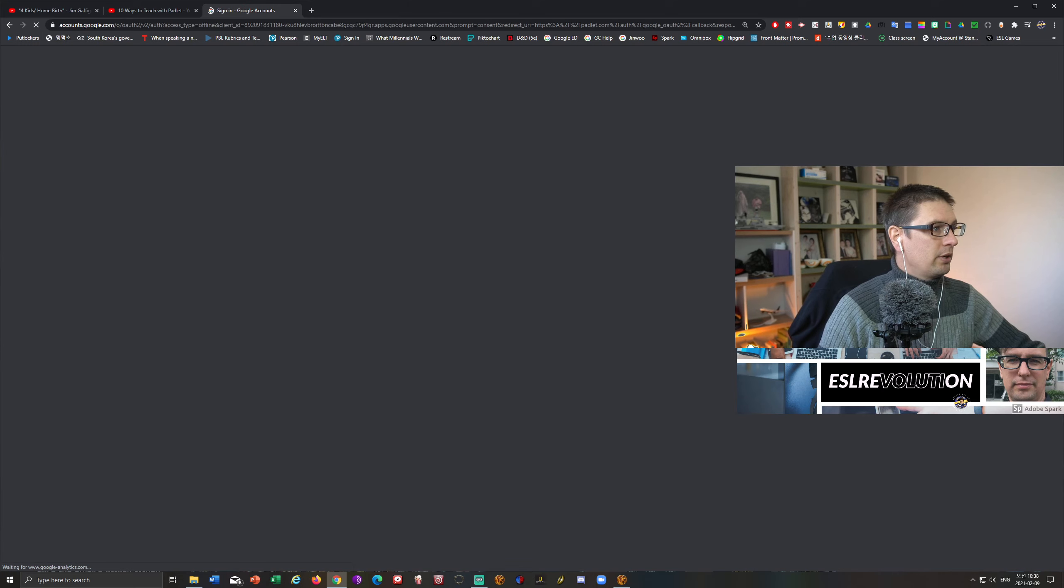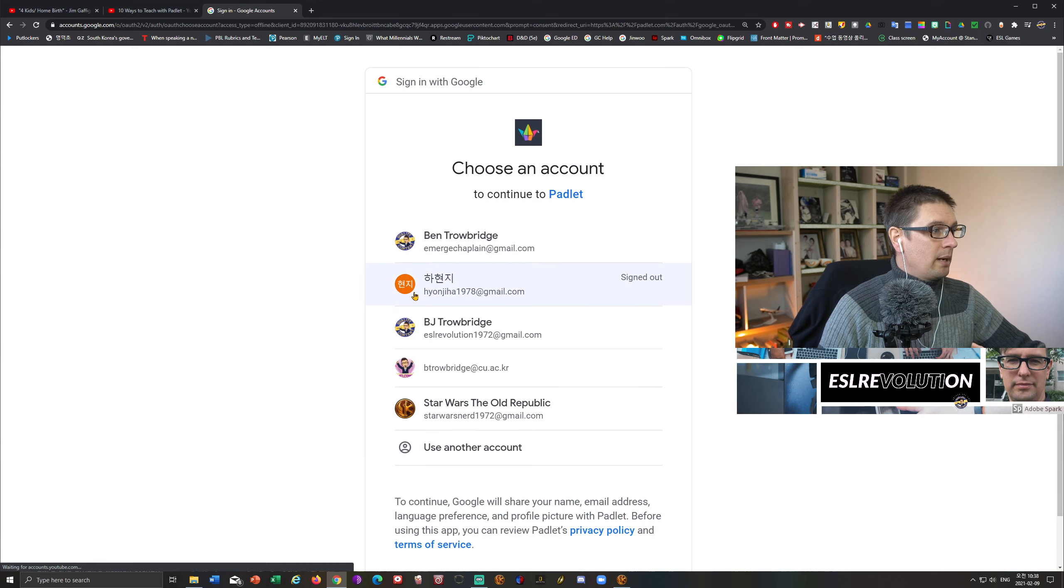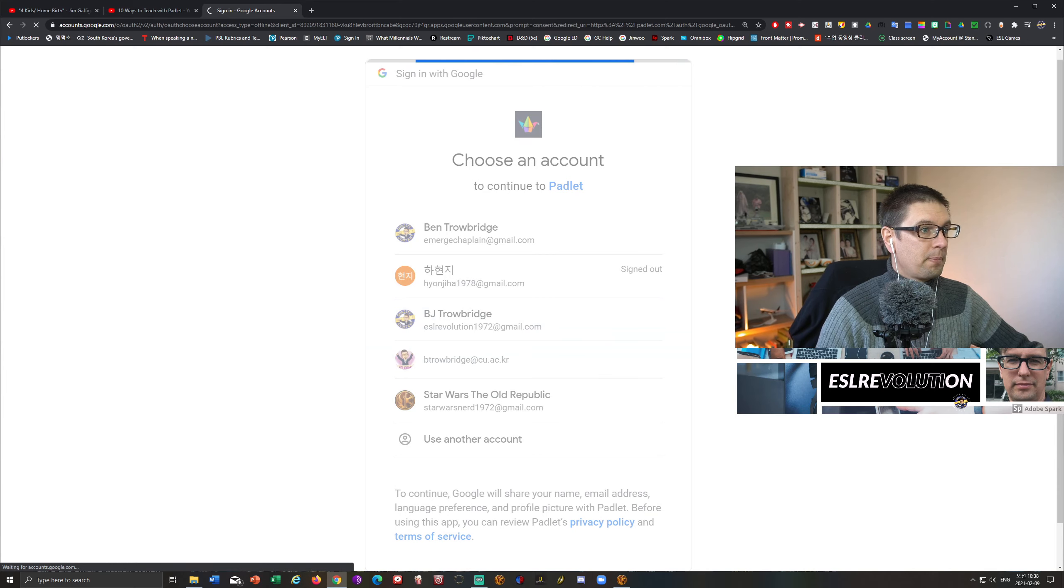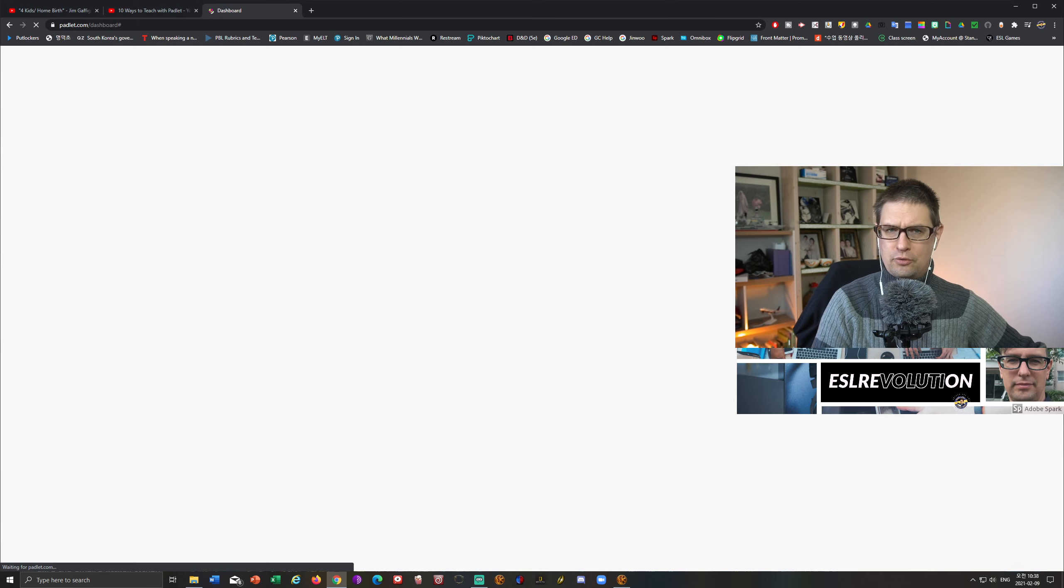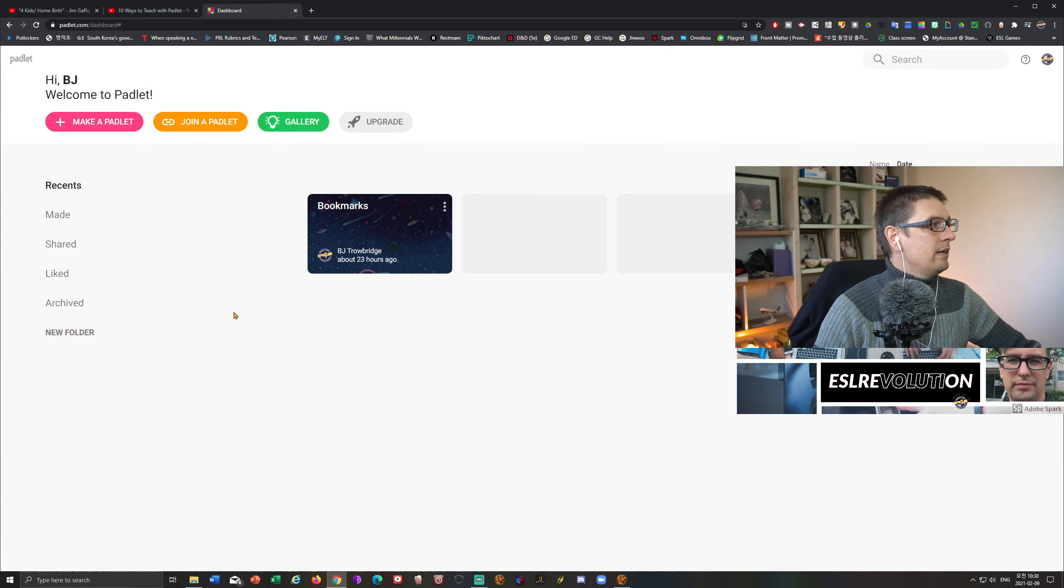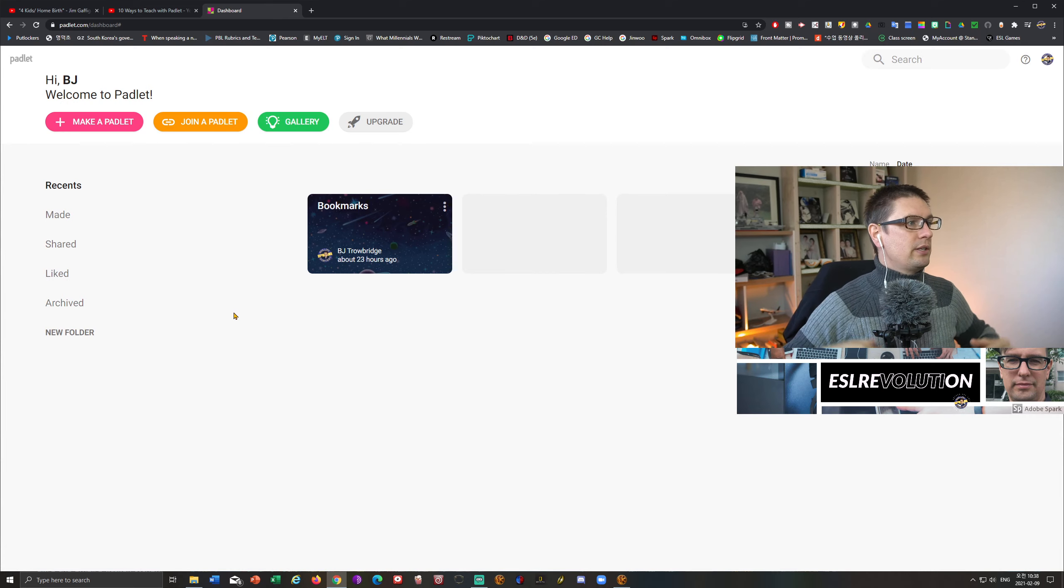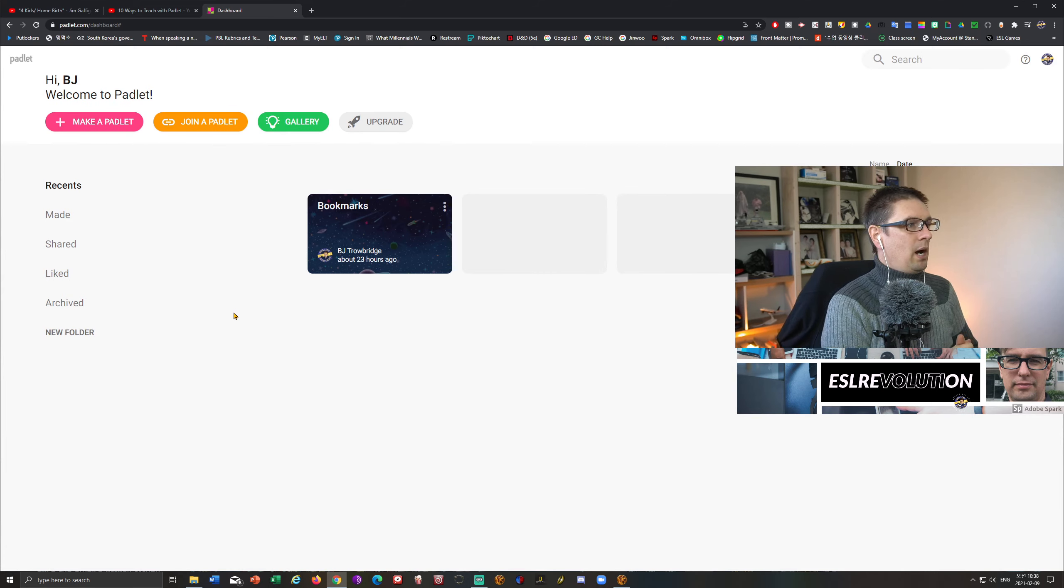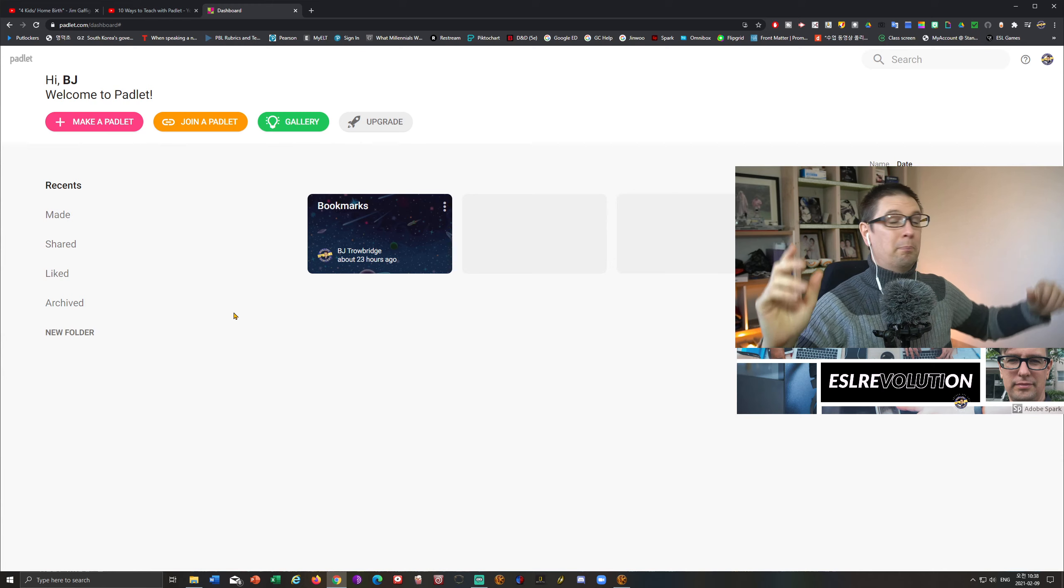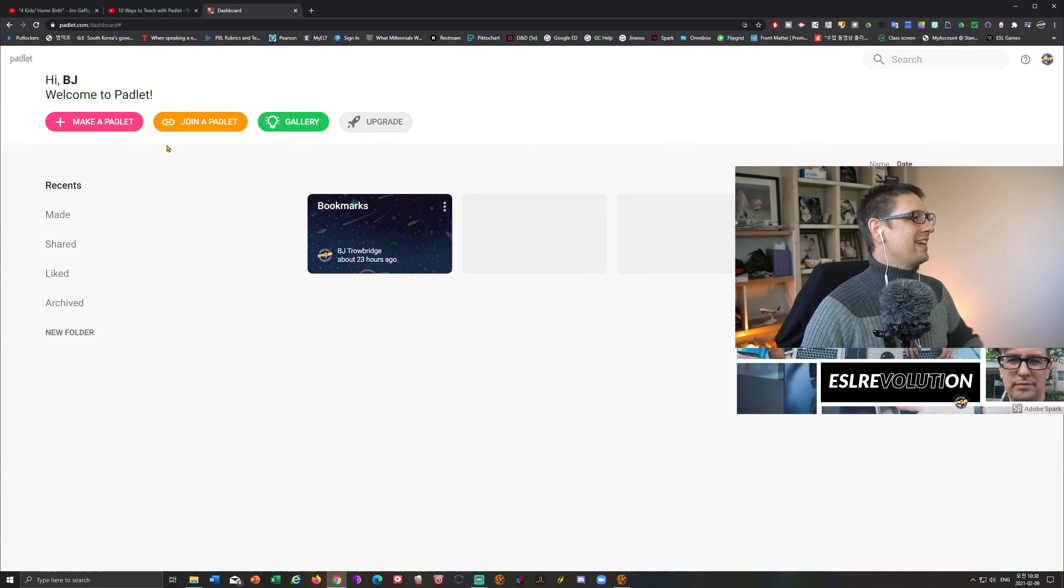There we go. So we're going to do that. And I prefer to keep all of my sign ins through my Google account. So I'm going to use that. I'm going to do the Google and I'm going to choose ESL revolution. This one here. Very original, of course. And here we go.